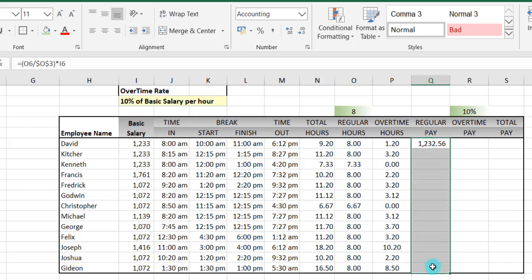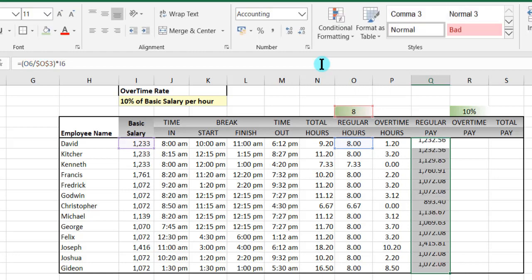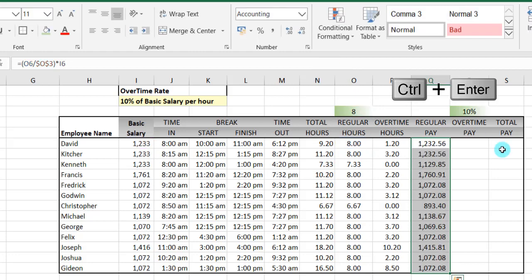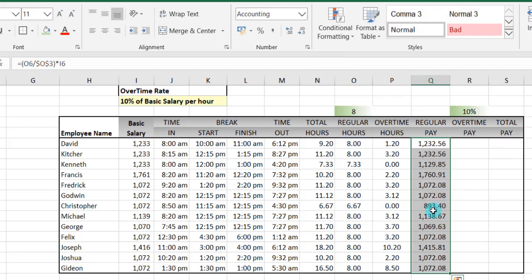Select the whole range, go into edit mode, and use Control+Enter to complete for all. Those who didn't work up to the regular eight hours will have their basic salary prorated — it will be less by a certain factor, which means they won't earn the full salary.